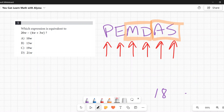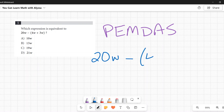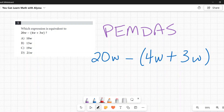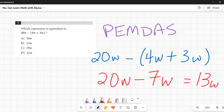Applying that to our problem: 20w − (4w + 3w). There are parentheses at the front, so we handle those first. Inside: 4w + 3w = 7w. Now we have 20w − 7w = 13w. The answer is B: 13w.